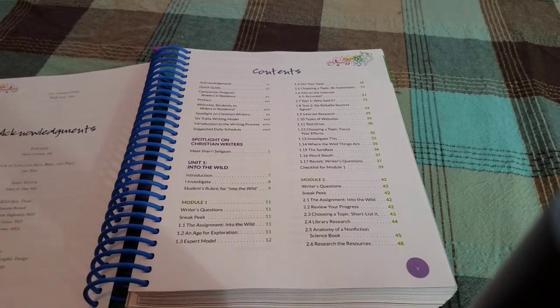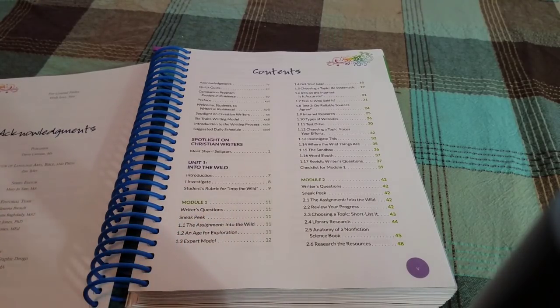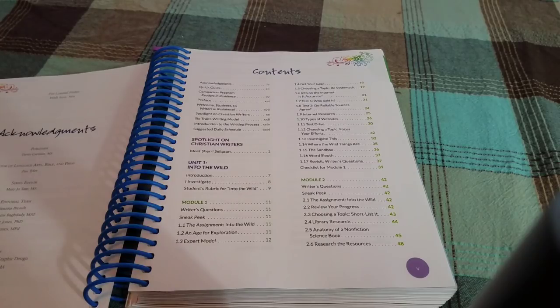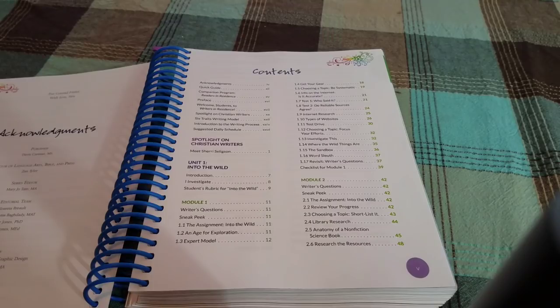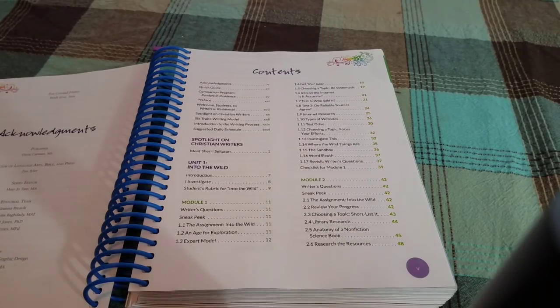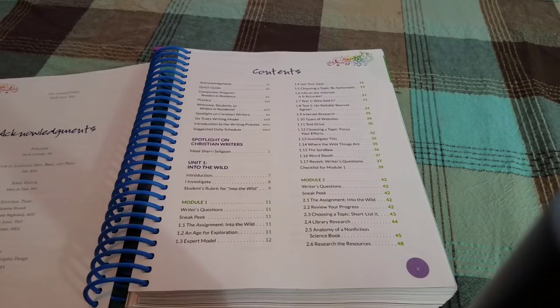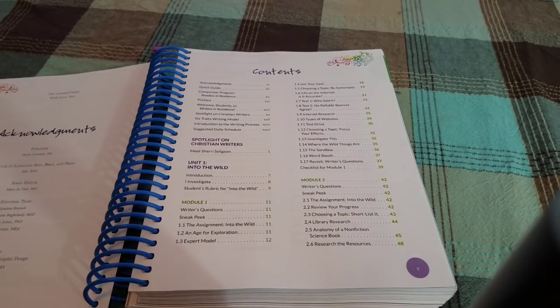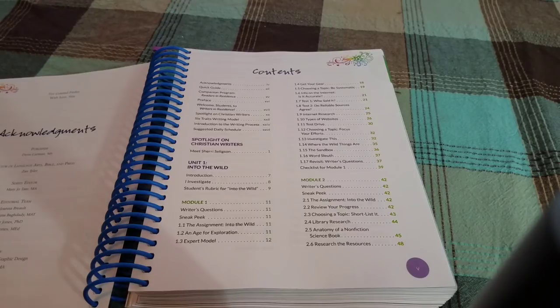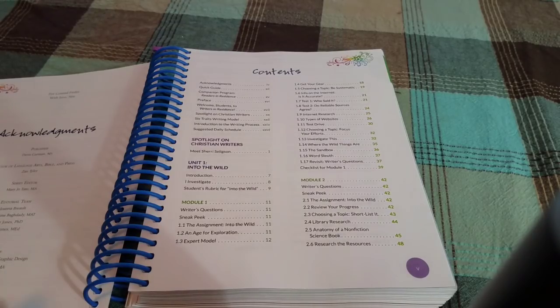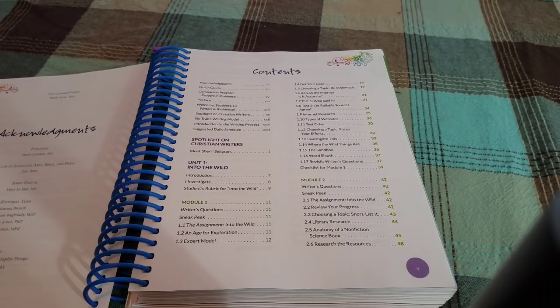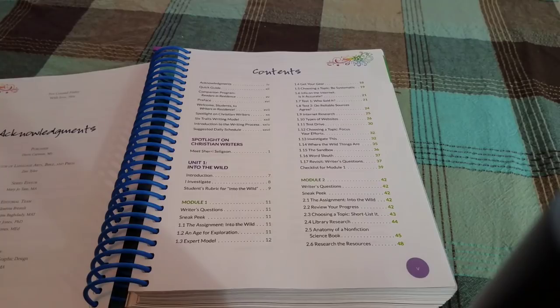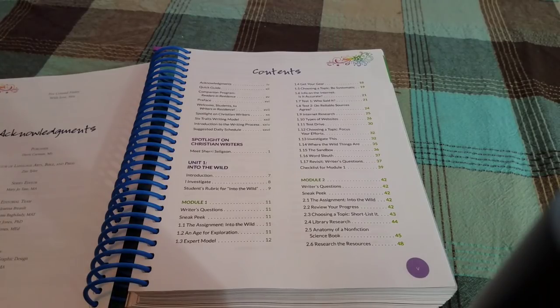So the first unit is Into the Wild and that right there I knew was going to grab my daughter's attention because the very first writing assignment was about choosing an animal from our state which is Pennsylvania and she's going to write a report on that. It really shows them a step-by-step how to go through that and this actually was the perfect way to transition my daughter into a curriculum because we don't usually use writing curriculums.